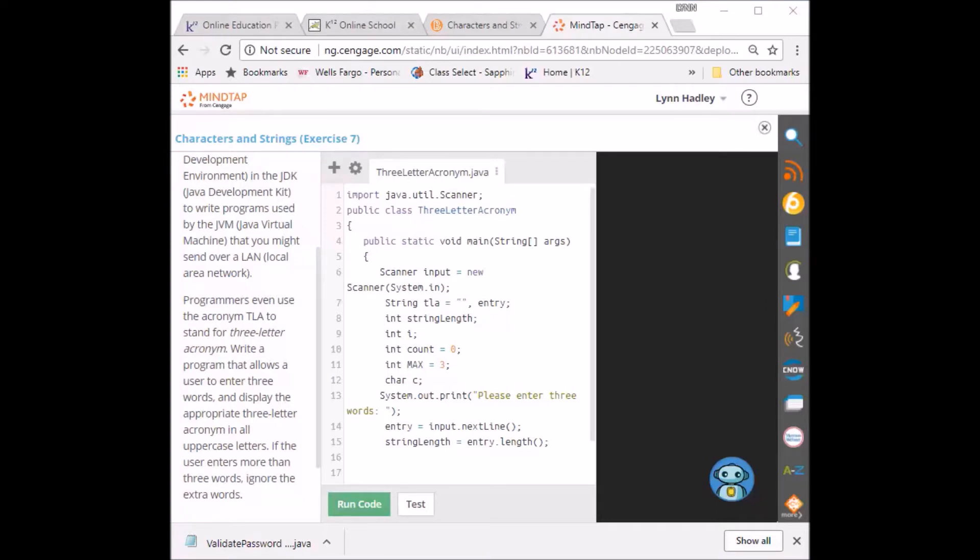So now what am I going to do? I'm going to have the string length be whatever the length of what they input.